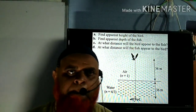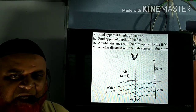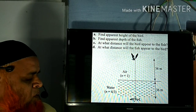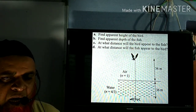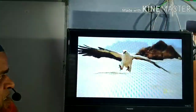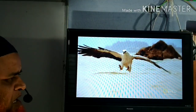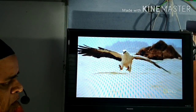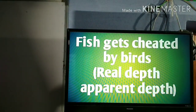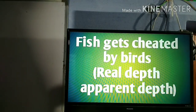Today I am going to discuss a topic called real depth and apparent depth. I'll discuss how a bird catches a fish and how the fish gets cheated because of refraction. I'll show some clips where a bird catches a fish or animals near the surface of the water. The bird catches the fish and flies away — the fish gets cheated by the bird, and the concept behind this is real depth and apparent depth.